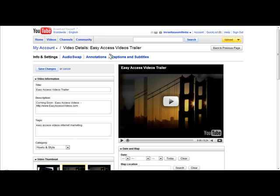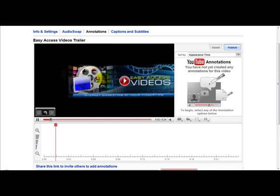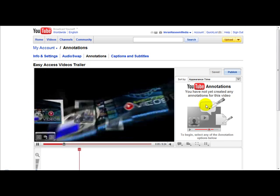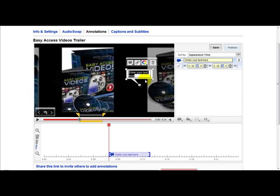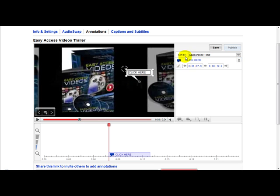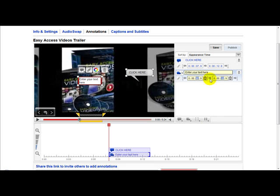YouTube has a special feature called annotations. Click the annotations link and this lets you annotate your video. For example, you can have a text box on the video — click here and you can play around with different features. You can add a box, choose different colours like red, and enter your text — all the features are right there on the page.